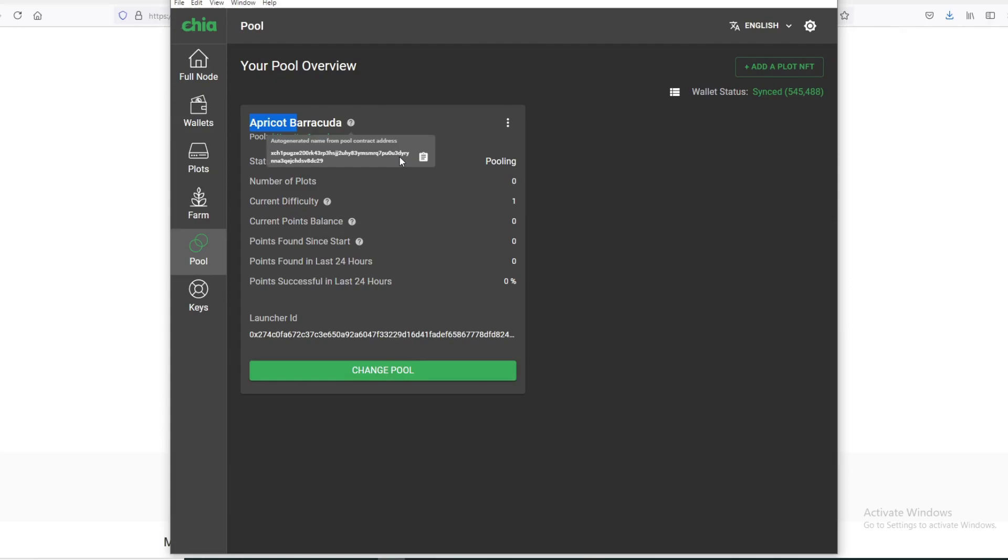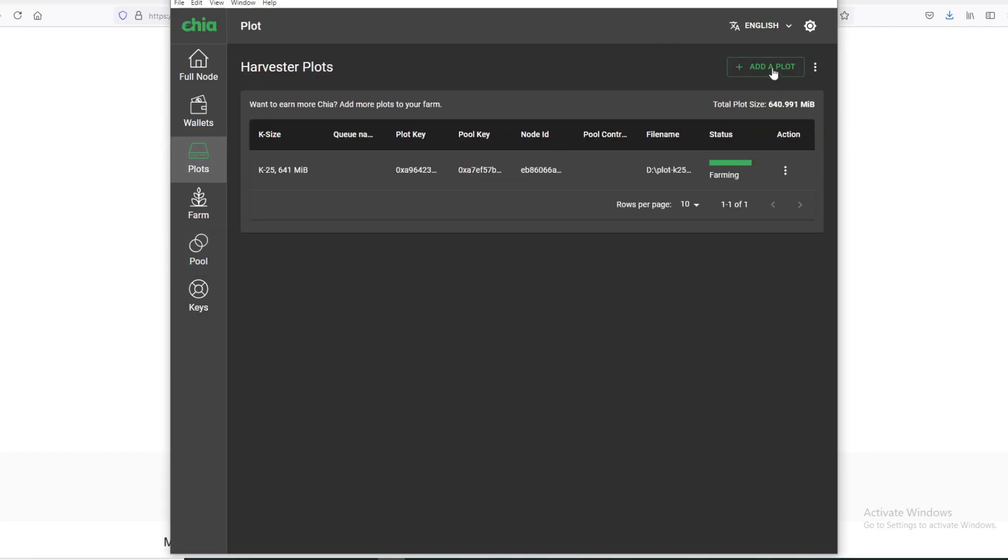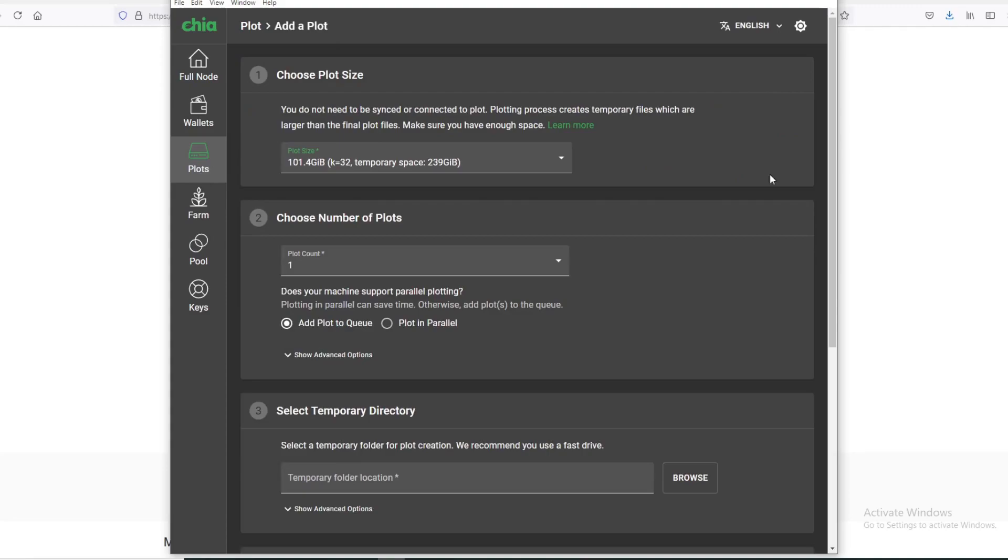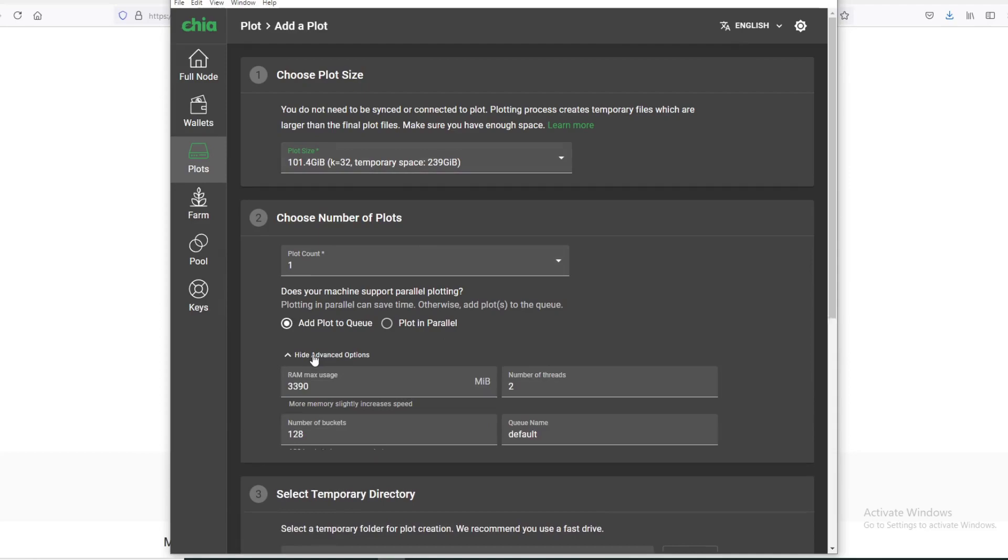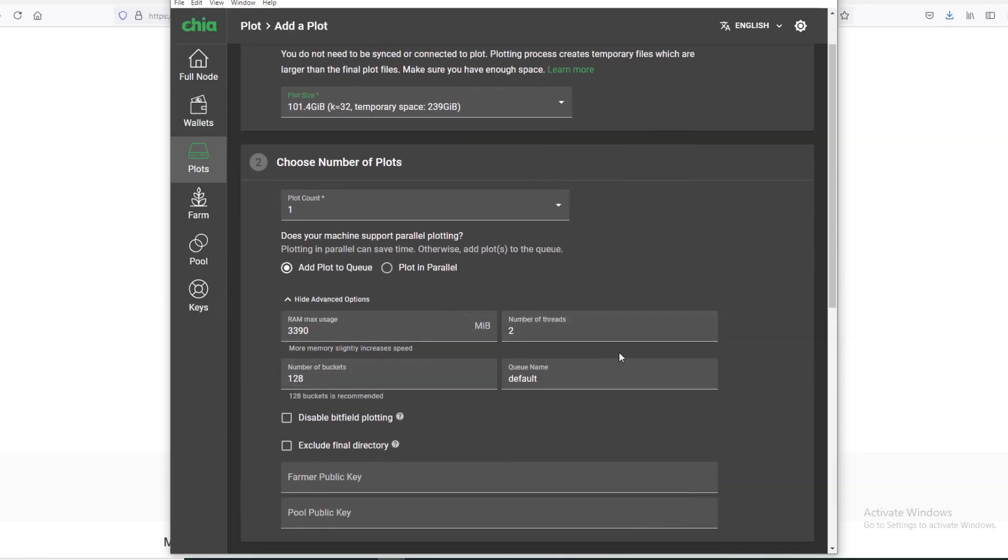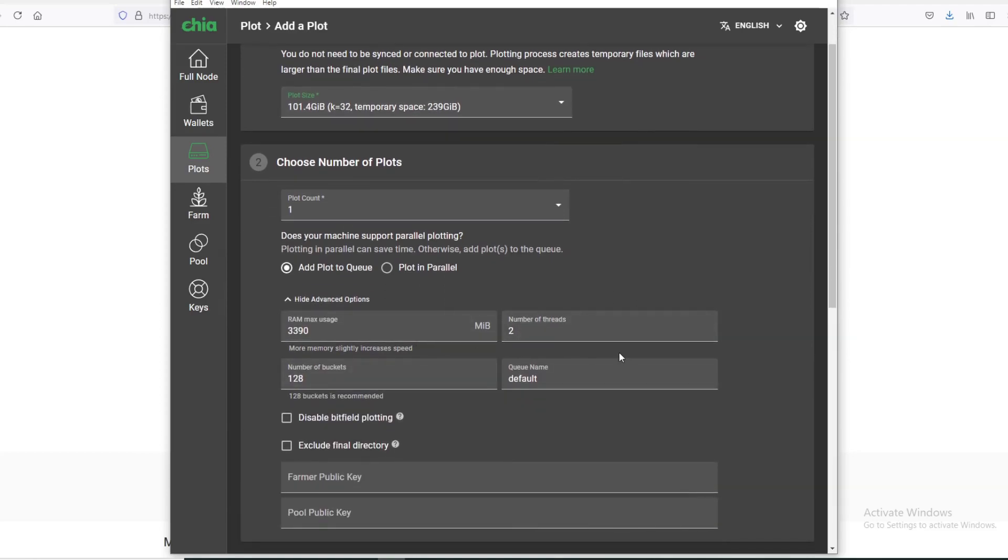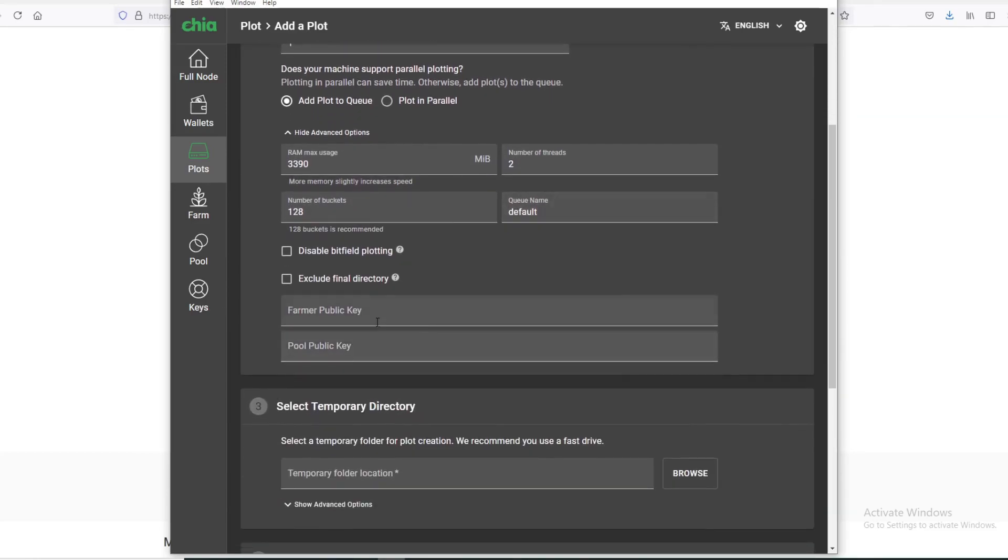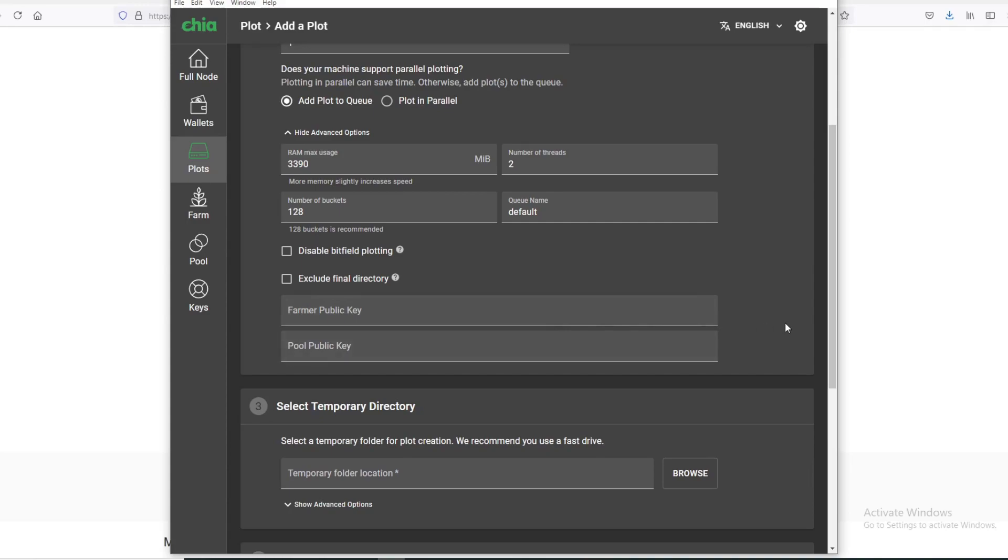Let's go to Plots and Create a Plot. Obviously a K32 plot here, and I would just leave this as default. This is pretty nice that they gave you the option of farmer and pool key. So if you need to create plots that's for different pools, then you can use these options.